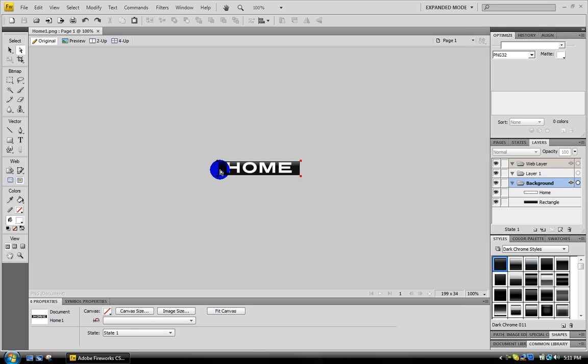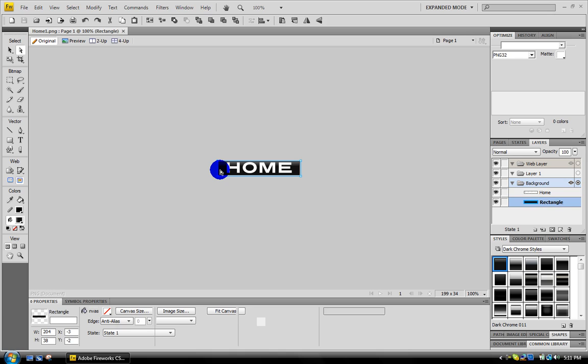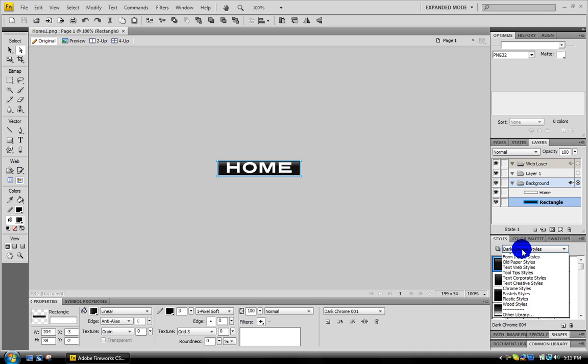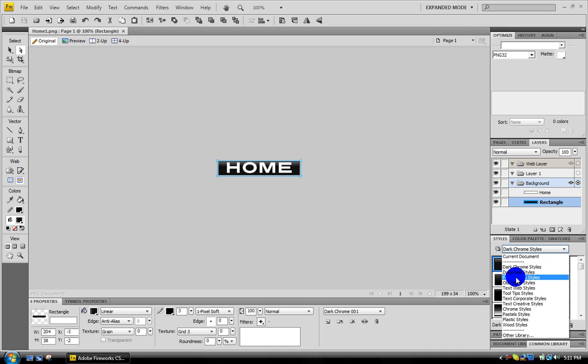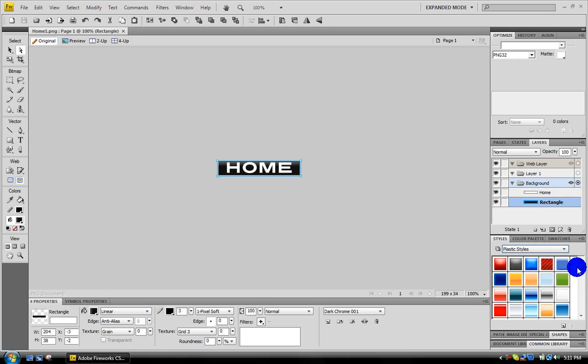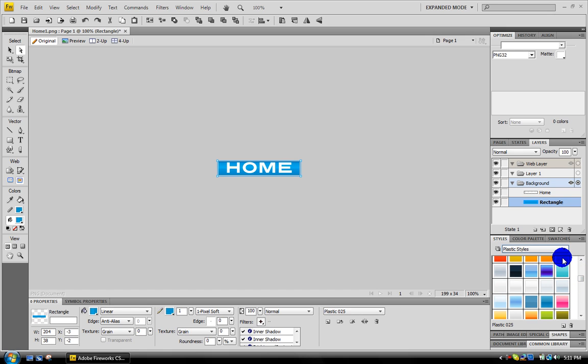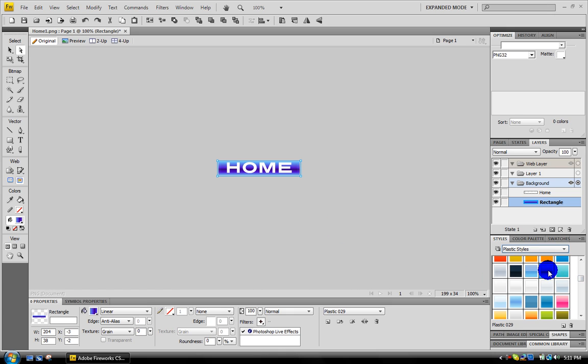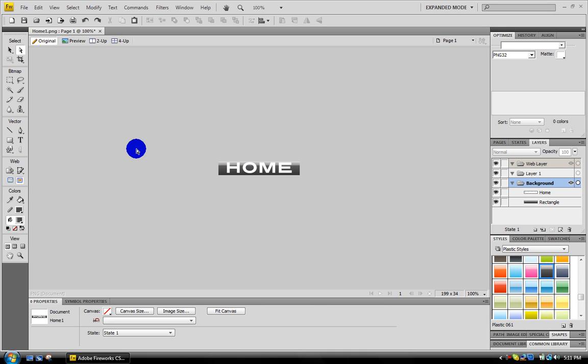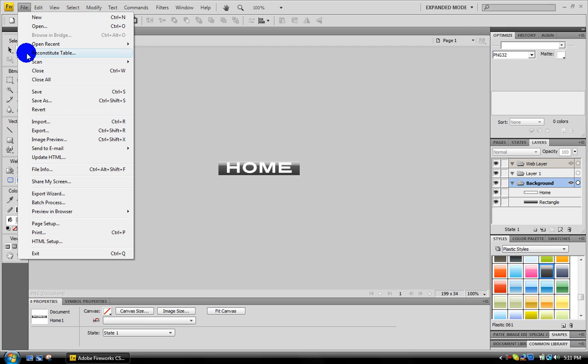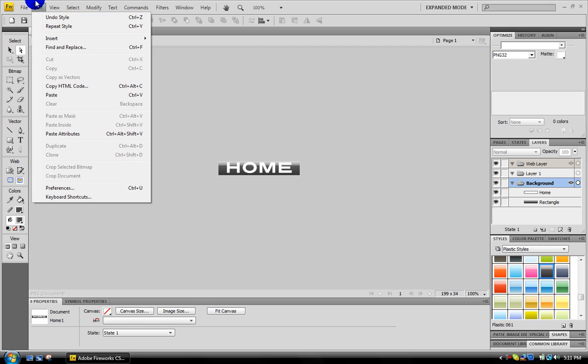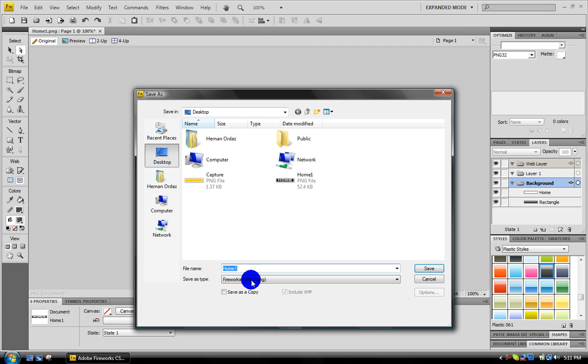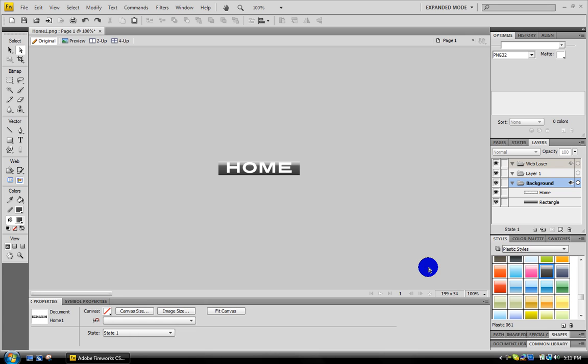This is the button that people are going to see when they roll over it. So just choose something else for the background, I guess. Plastic styles. That looks pretty good. Okay, now go to File, Save As, name it home two and save.